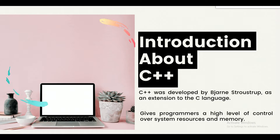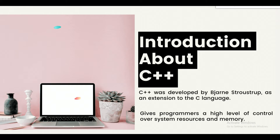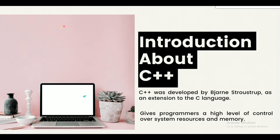What is C++? C++ is a cross-platform language that can be used to create high-performance applications. C++ was developed by Bjarne Stroustrup as an extension to the C language. C++ gives a programmer a high level of control over system resources and memory. The language was updated three major times in 2011, 2014, and 2017 to C++11, C++14, and C++17.